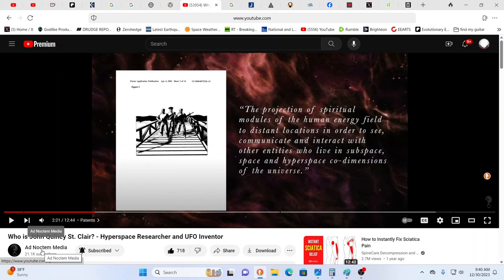The projection of spiritual modules of the human energy field to distant locations in order to see, communicate and interact with other entities who live in subspace and hyperspace co-dimensions of the universe is very possible. And this is exactly what Cindy does all day long every single day.